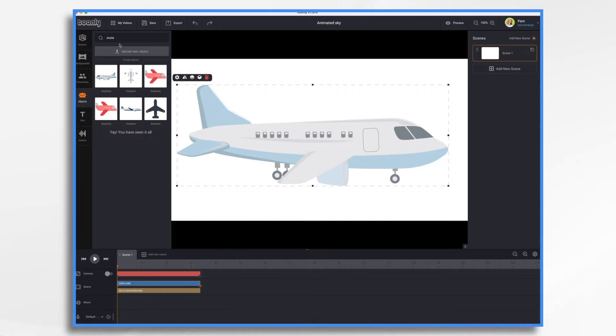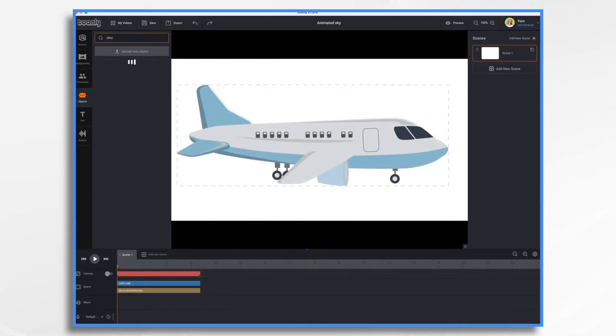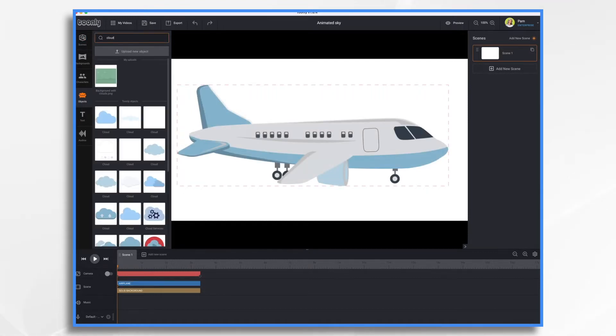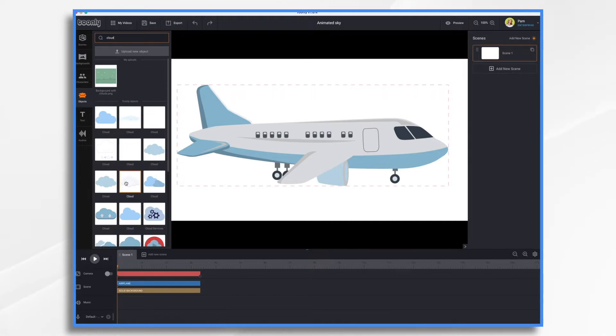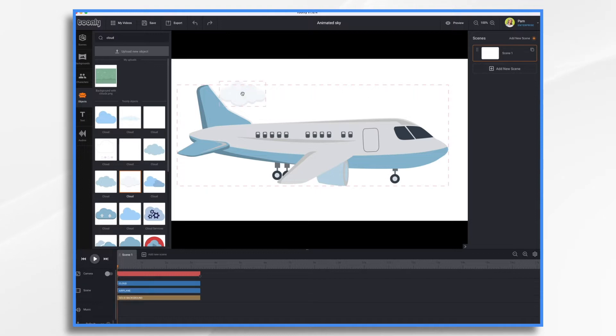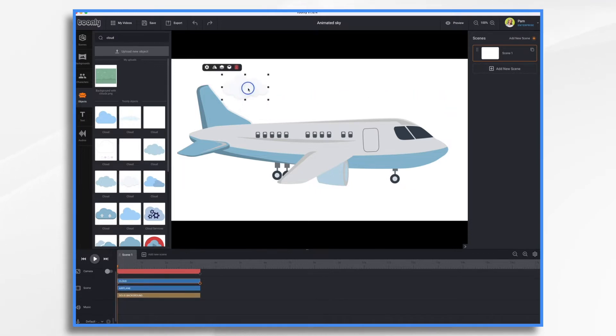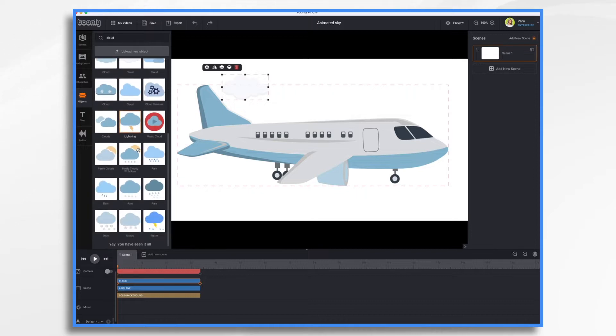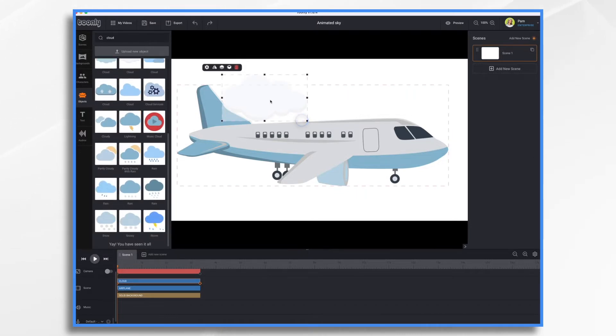Now we need clouds. And I would like white ones or slightly gray ones, because I'm going to use a blue background for the sky. So let's use this one. And if we wanted, we could use a couple more different shapes. But today, we'll just use this one.